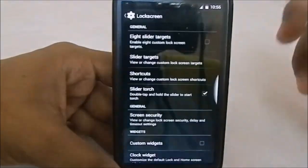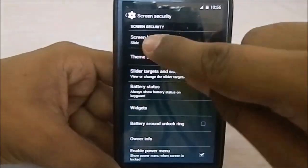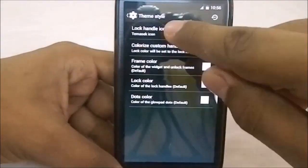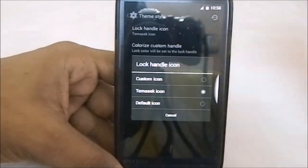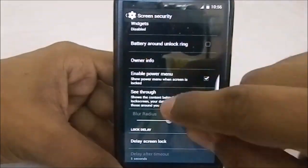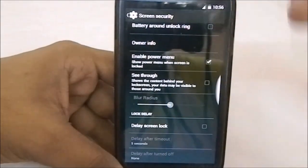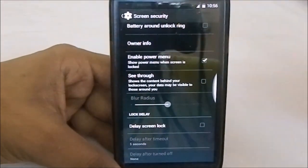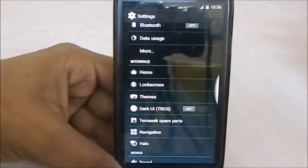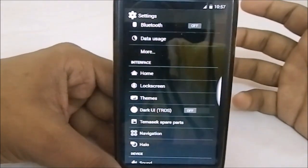In the general security feature, this is the theme setting where you can change the lock handle to a default icon or a custom icon from the gallery. You also have see-through with an adjustable blur radius — you can intensify or reduce the blur effect.